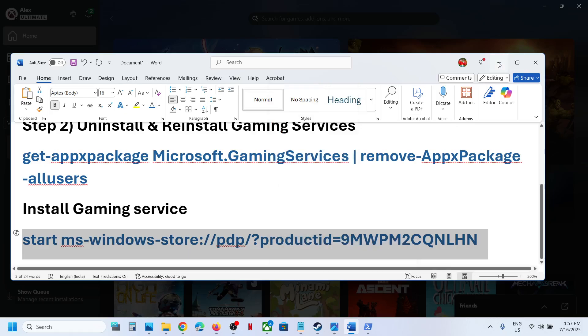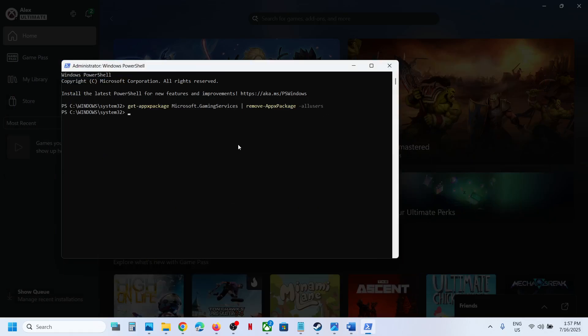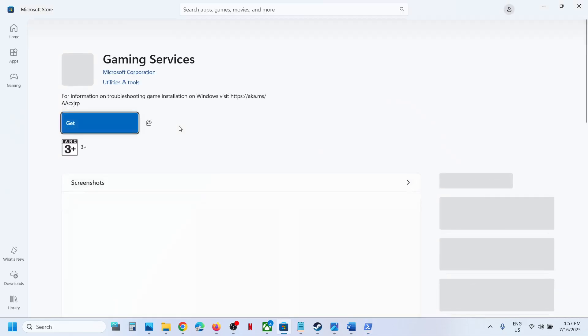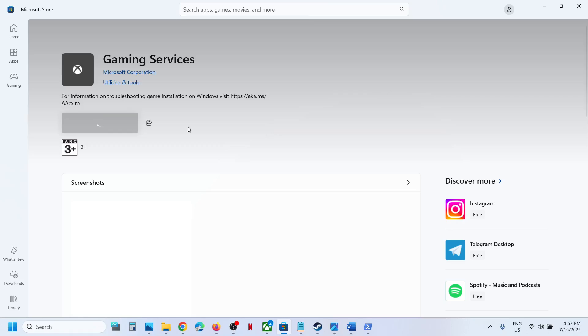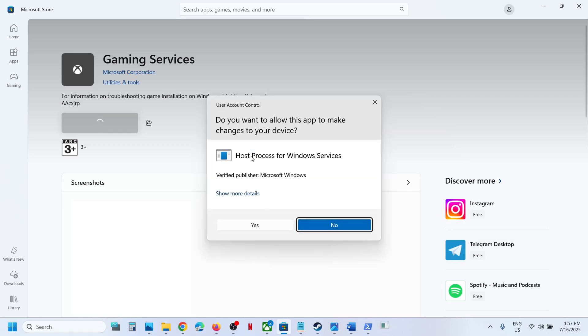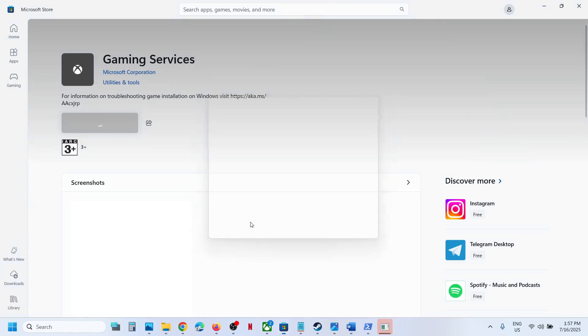This will open Microsoft Store on your computer. You will see the Install or Get option to install Gaming Services. Click yes to allow the installation.